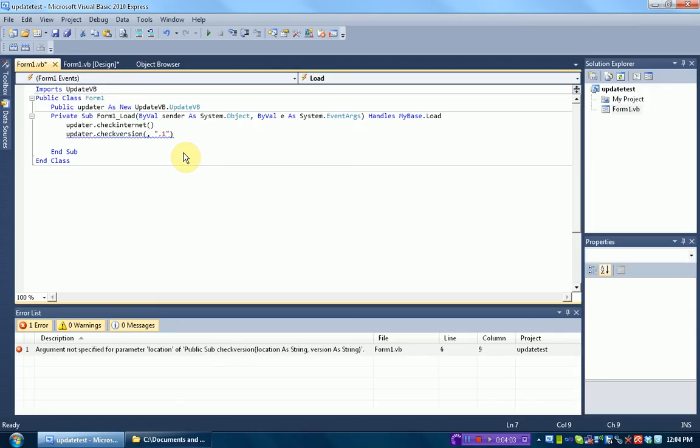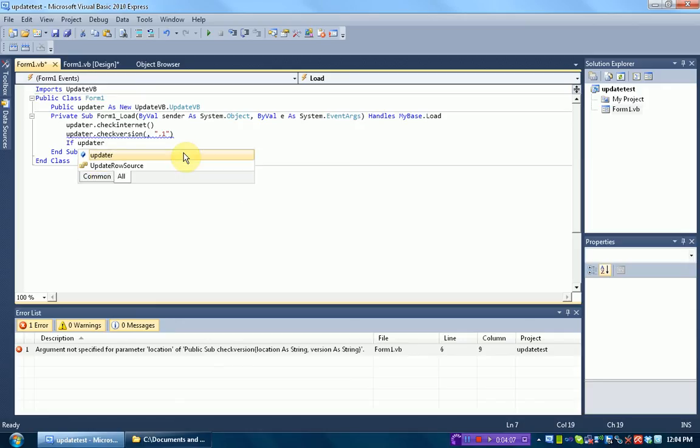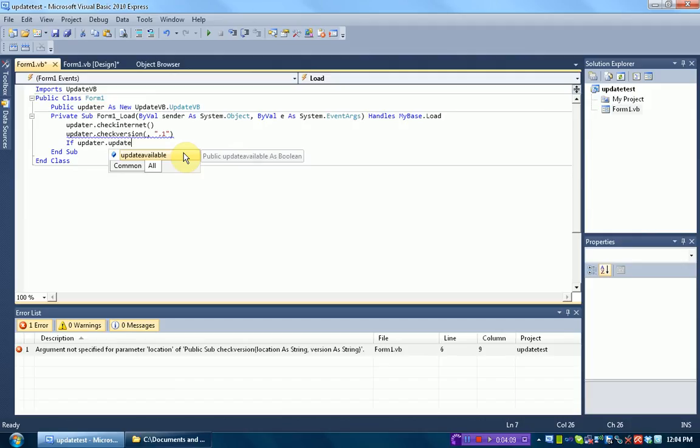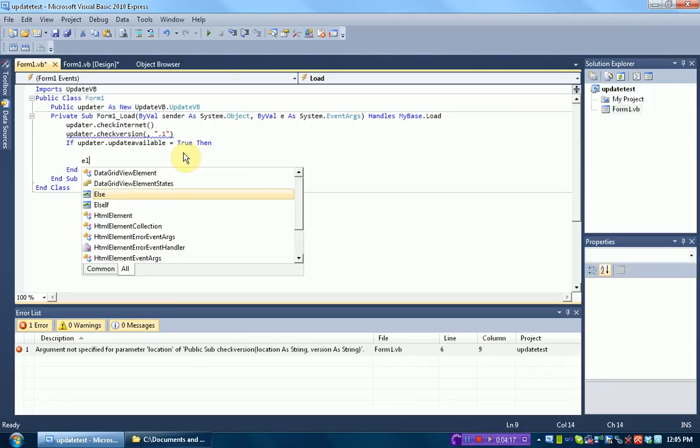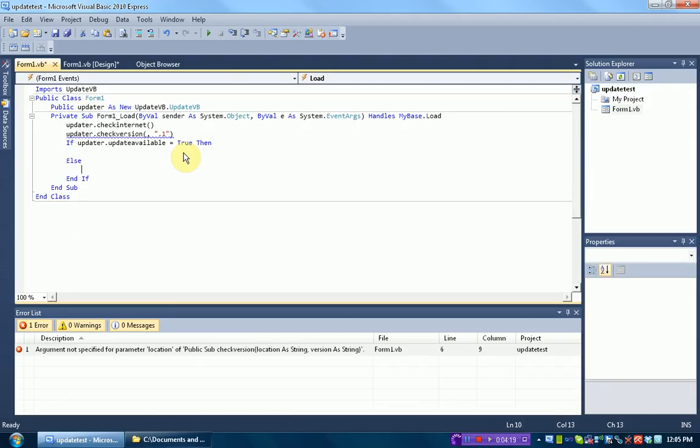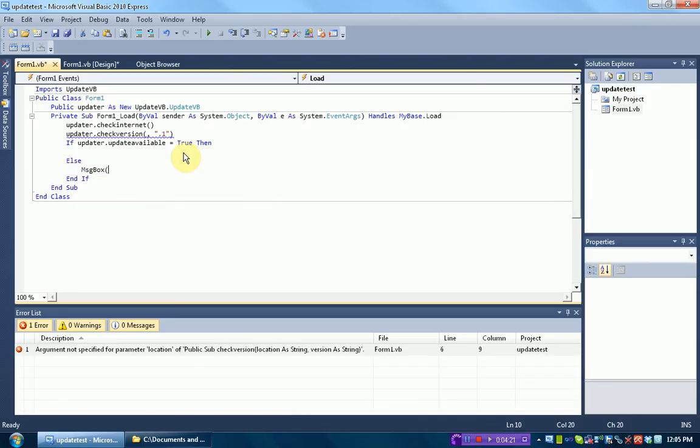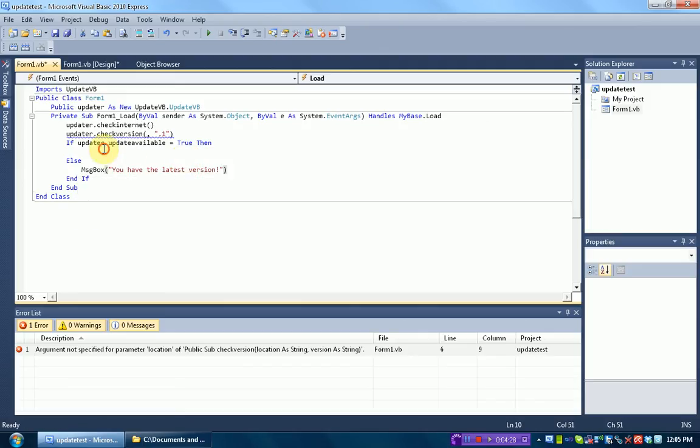Next thing we need to do is, if there is an update available, so if updater.updateAvailable equals true, then we're going to do stuff. But if there's not, we're going to actually deploy a message box that says, you have the latest version. But if there is an update available, we actually need to download this update.